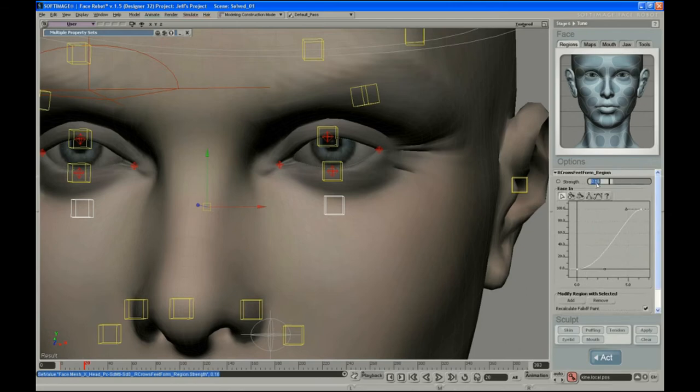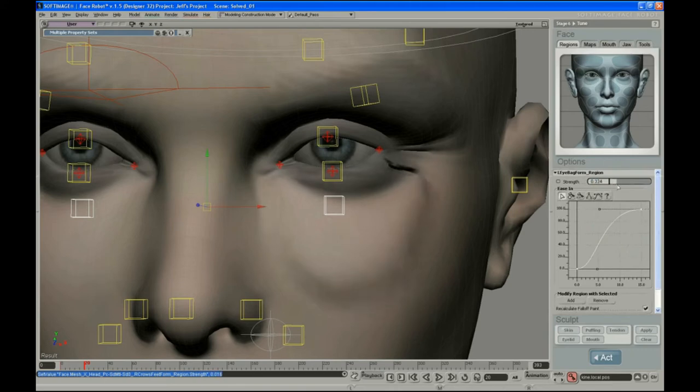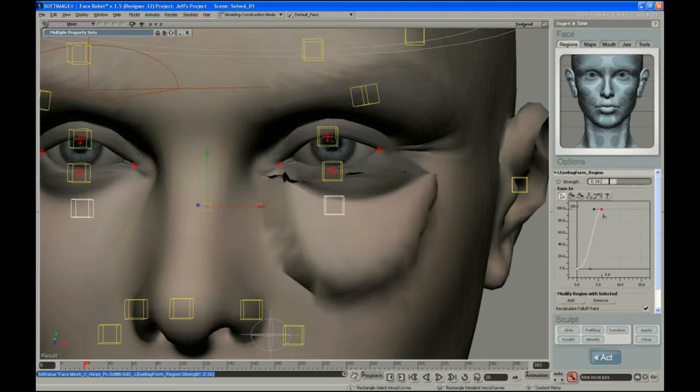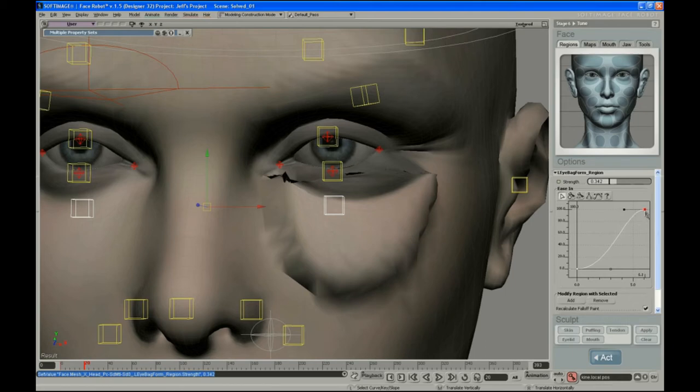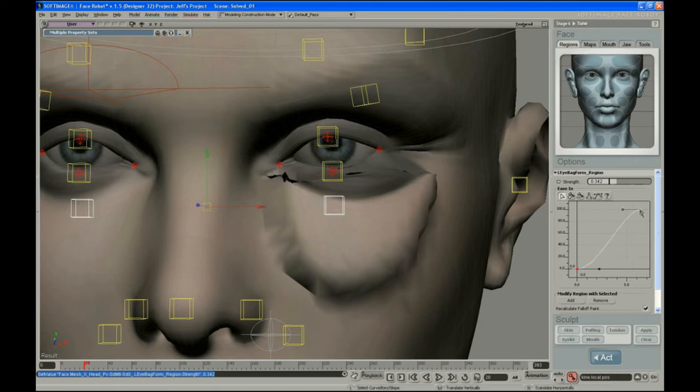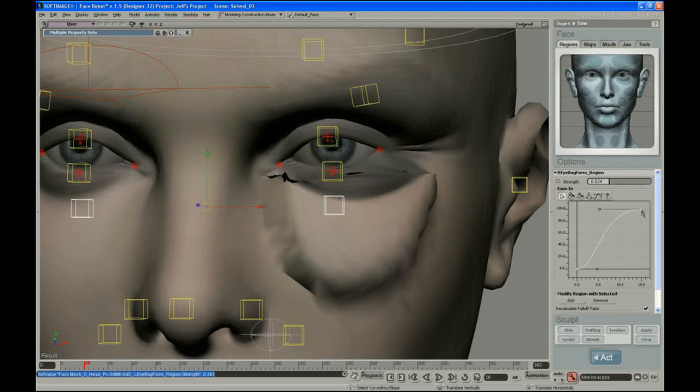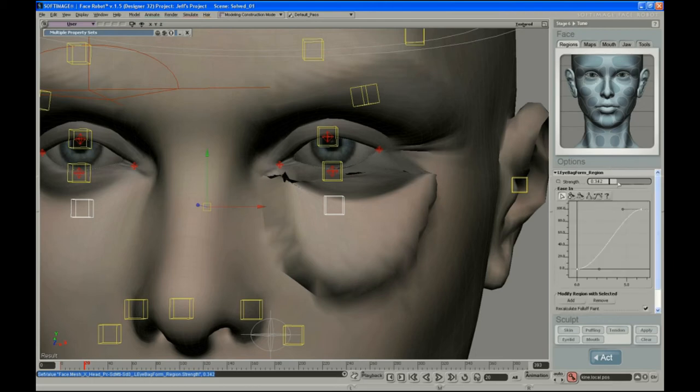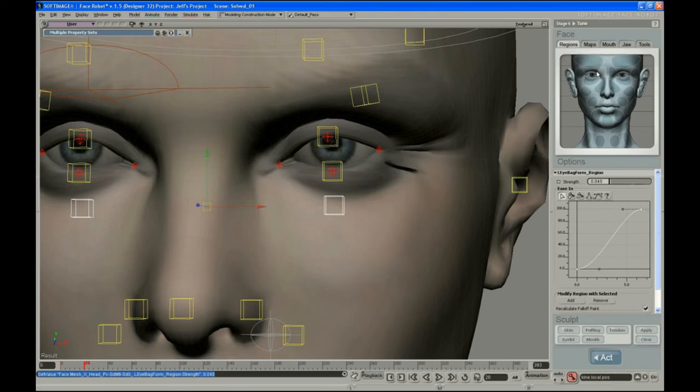So six, and let me copy that curve. 0.016. Okay, then we'll do the same thing for the eye bag. They usually are similar values. Something like that, six and a half. And then just dial that down to something like that.